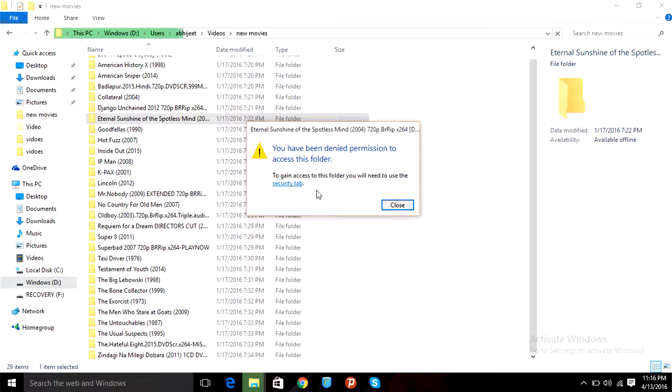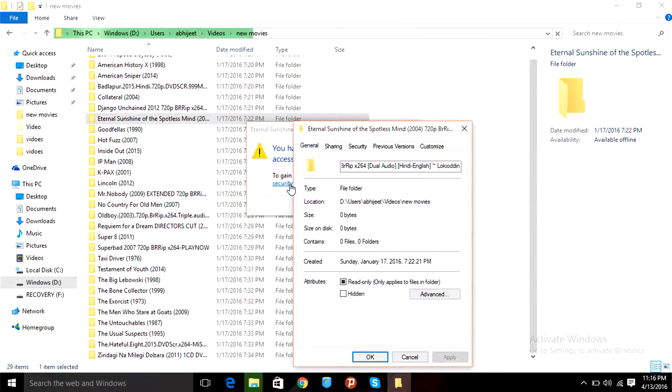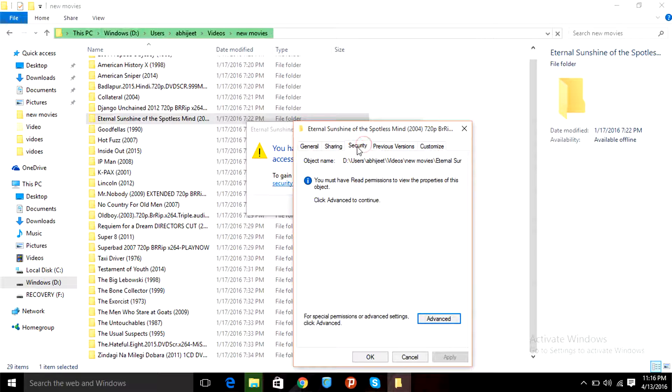You can't access the folder you want to. So what you have to do is go to the security tab. Click on the security tab and wait for it.